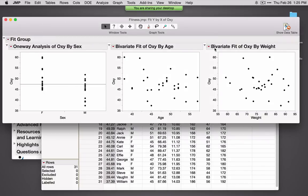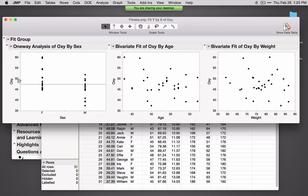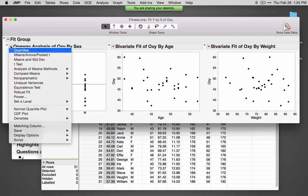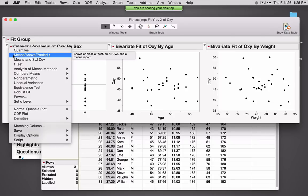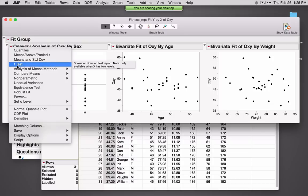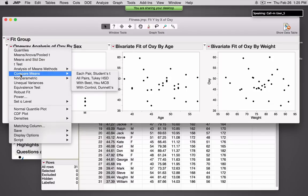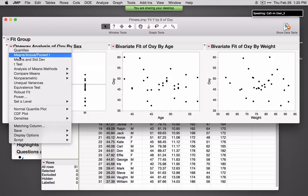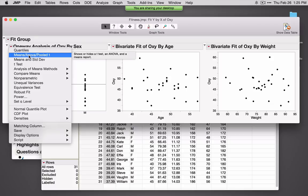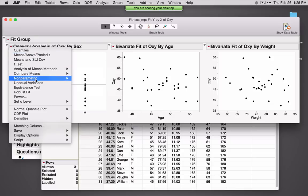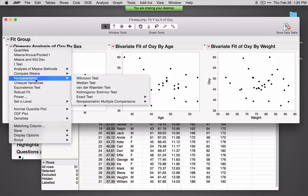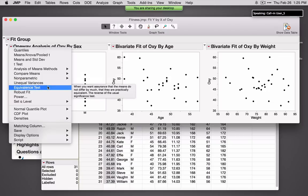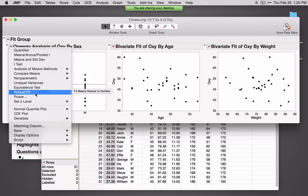The options available will again be based on what we've selected for variables. For sex with two categories, if I click on the red triangle we see things like Means ANOVA Pooled T — this is under the assumption of equal variances — and T Test, the ability to compare means. If I had more than two categories, the second option would update to Means ANOVA. We've got a variety of different nonparametric methods available, an unequal variance test, equivalence test, and robust methods in several platforms.